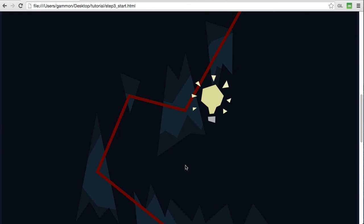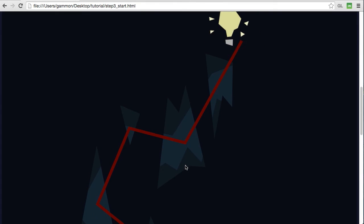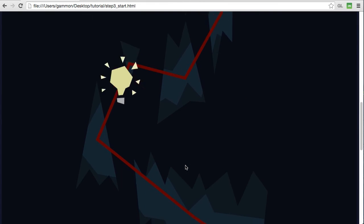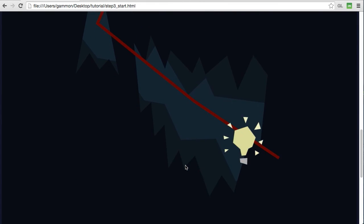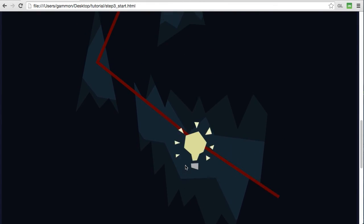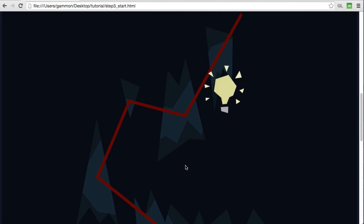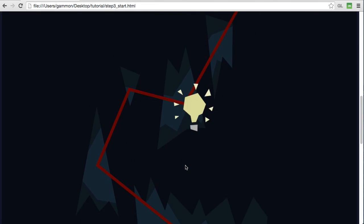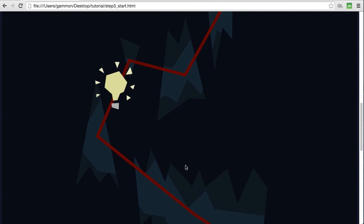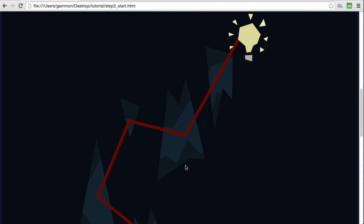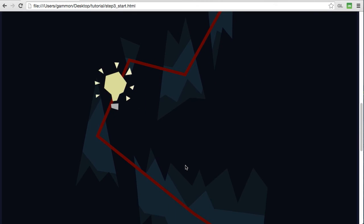So now if we preview this we can see it animating along our path like we wanted and it's at the middle of the animation, the midpoint of the path, when it's in the center of the viewport just like we wanted.